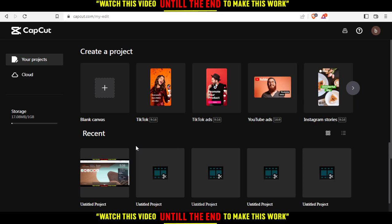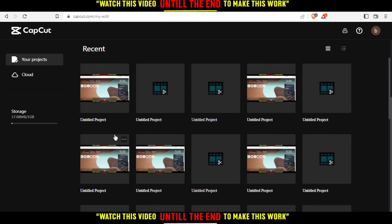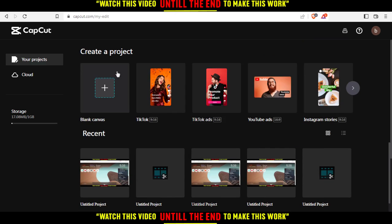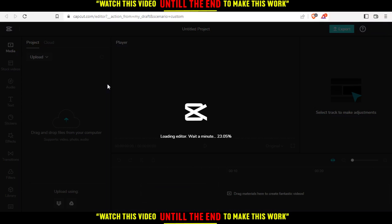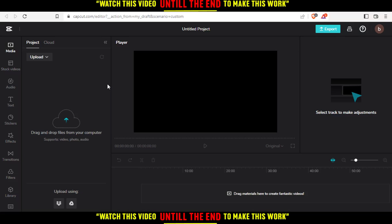Once you've created your account and logged in, you'll find yourself on this page. From here, if you already worked on something, you will find it at your recent projects and can work on it again, or you can create a new project by clicking blank canvas. From here, you'll need to wait for it to load a bit. Of course, if you have CapCut downloaded on your PC, you will not need to wait for any loading — it will be much faster, smoother, and have the full options.